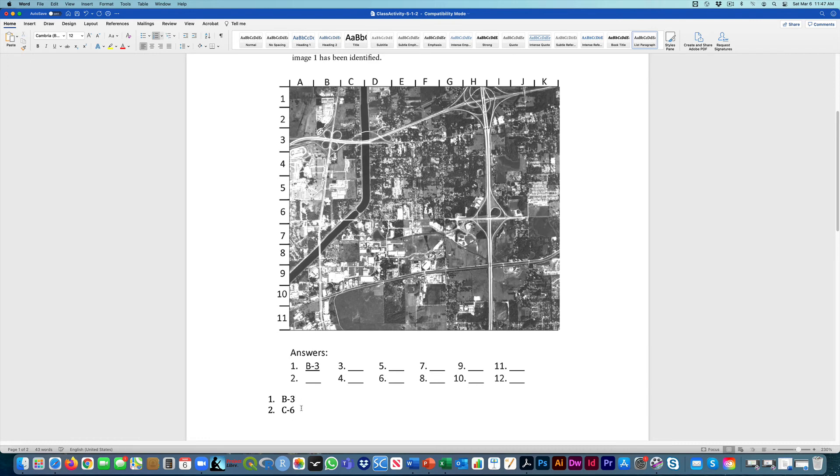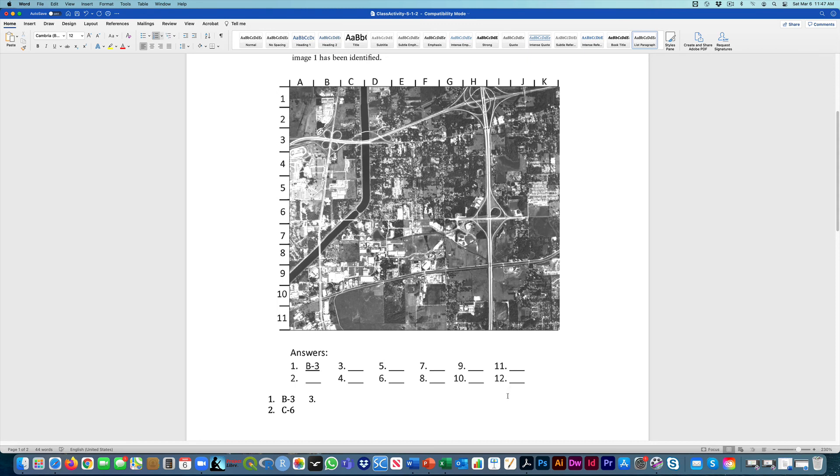And then you would just continue along with all of the other ones and finish filling out this form here. This is the only part that I'm going to be looking at, just that you've completely filled out the 12 different locations based on these two coordinates for this aerial photo.